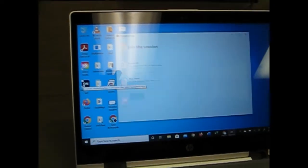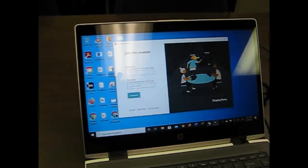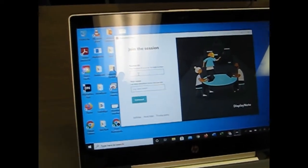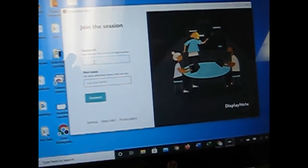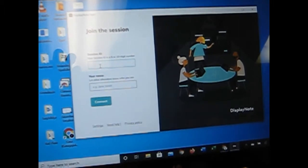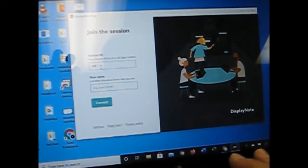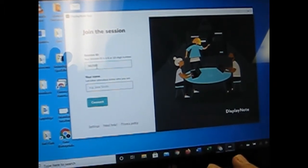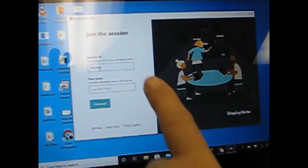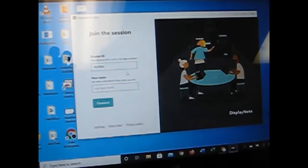You'll open that up. And the first thing it's going to ask for is that session ID, which is 862584. Okay, and I put it in there.